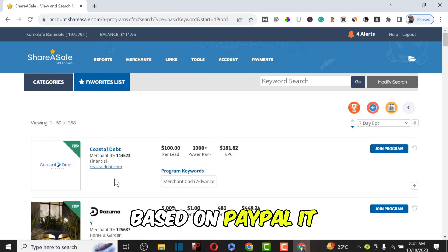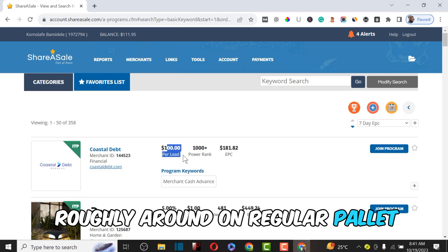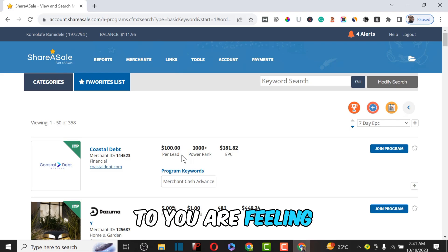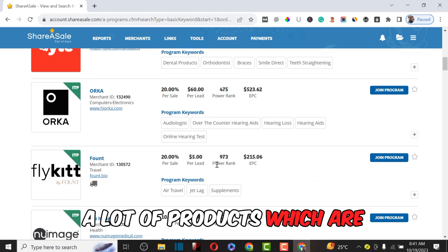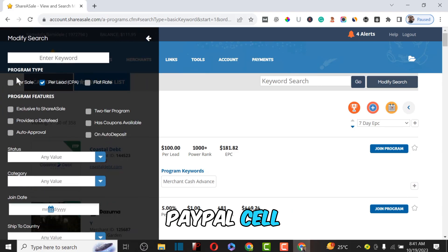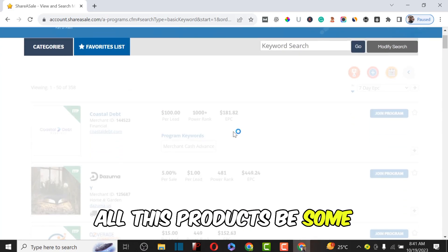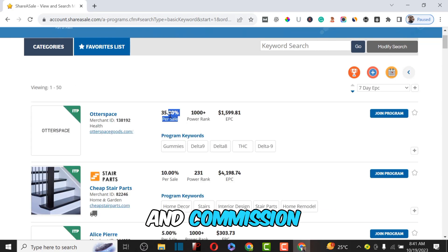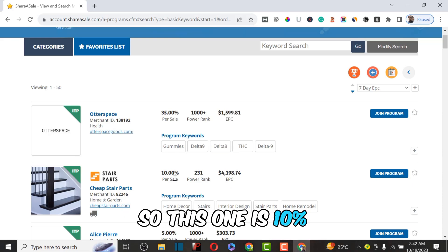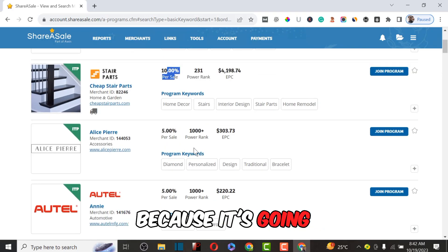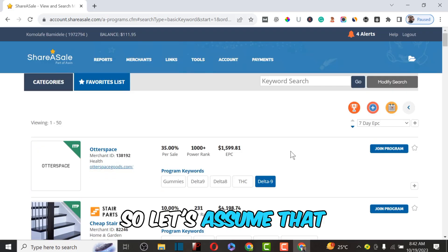To filter products, click 'Modify Search.' Let's click on 'Pay Per Lead' and search — you can see all products filtered by pay-per-lead. For example, CoStar Debt is paying roughly $100 per lead, meaning if someone drops their email on that website through your affiliate link, you earn $100. You can also filter by 'Pay Per Sale' to see products ranked by commissions — some offer 55% commission. Always check the EPC (Earnings Per Click) — a high EPC means the product converts well. Avoid products with very low commissions as they won't be worth promoting.